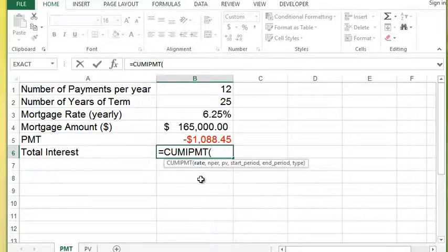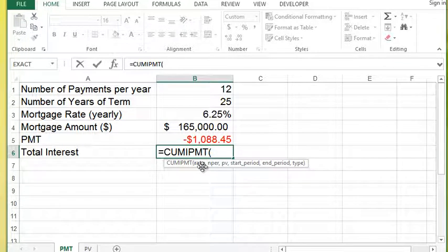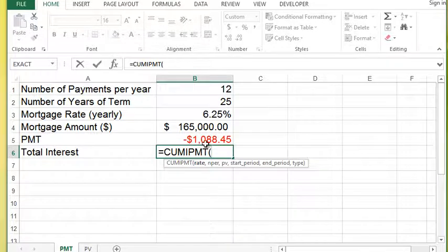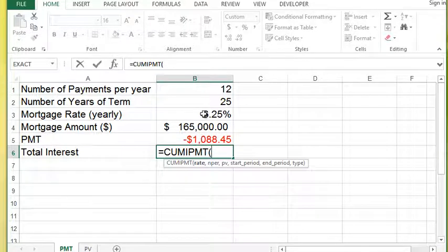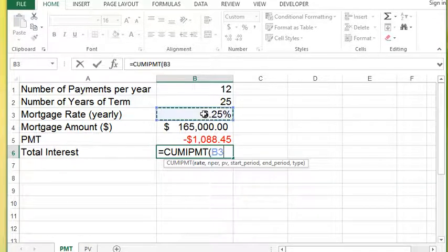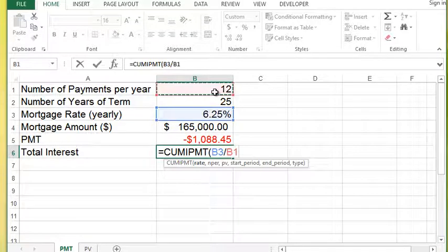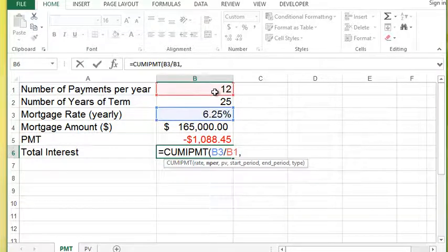And then we have to give it different pieces of that. So the first thing is the rate. Now let's say I was going to calculate this monthly like I did my PMT. So our rate is in B3, but I'm going to divide that by 12 to get my monthly interest rate.